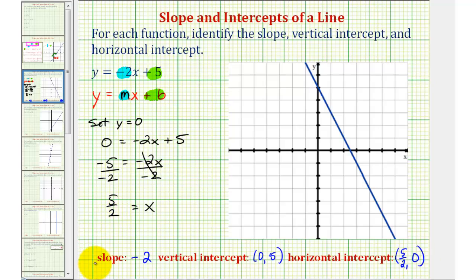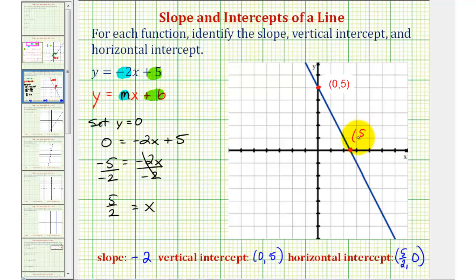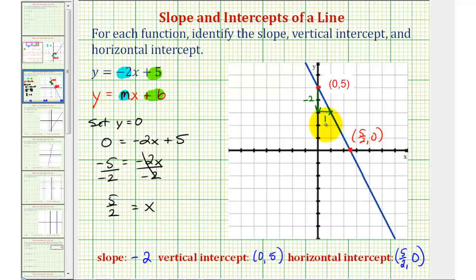Verifying this information on the graph, notice how the y-intercept or vertical intercept is the point zero comma five, and the x-intercept or horizontal intercept is the point five-halves comma zero. We can see the slope is negative two — from this point we go down two units and right one unit, verifying the slope is negative two.